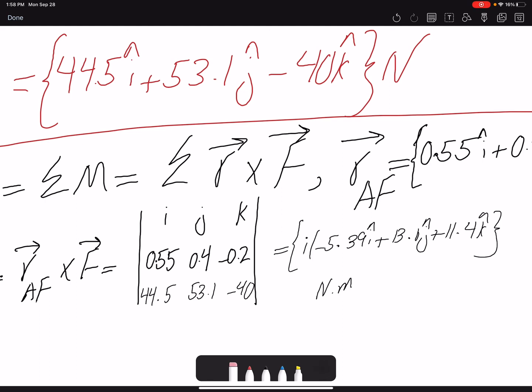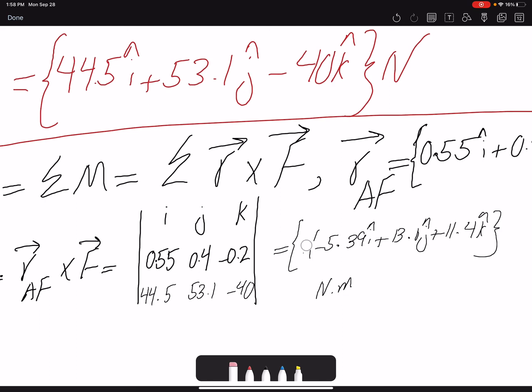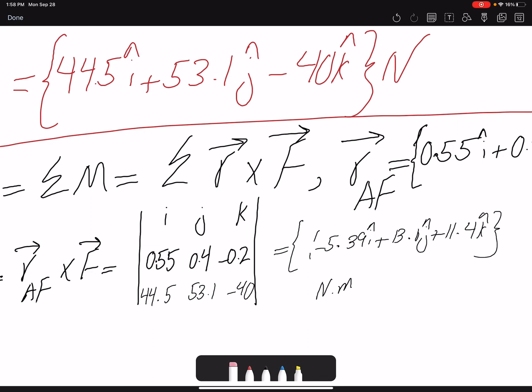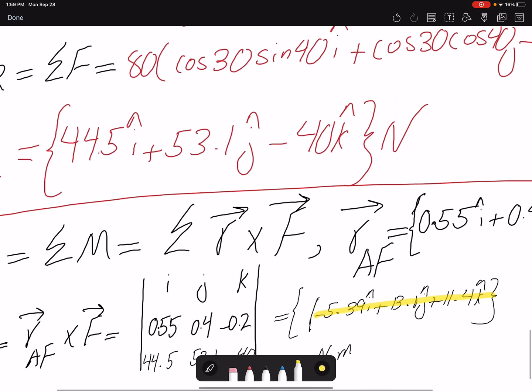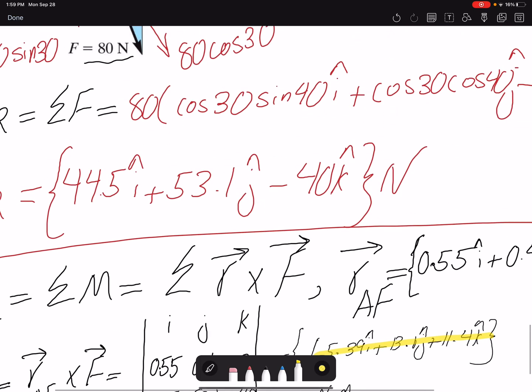So we obtained a vector for our moment result, and we also have our resultant force FR.